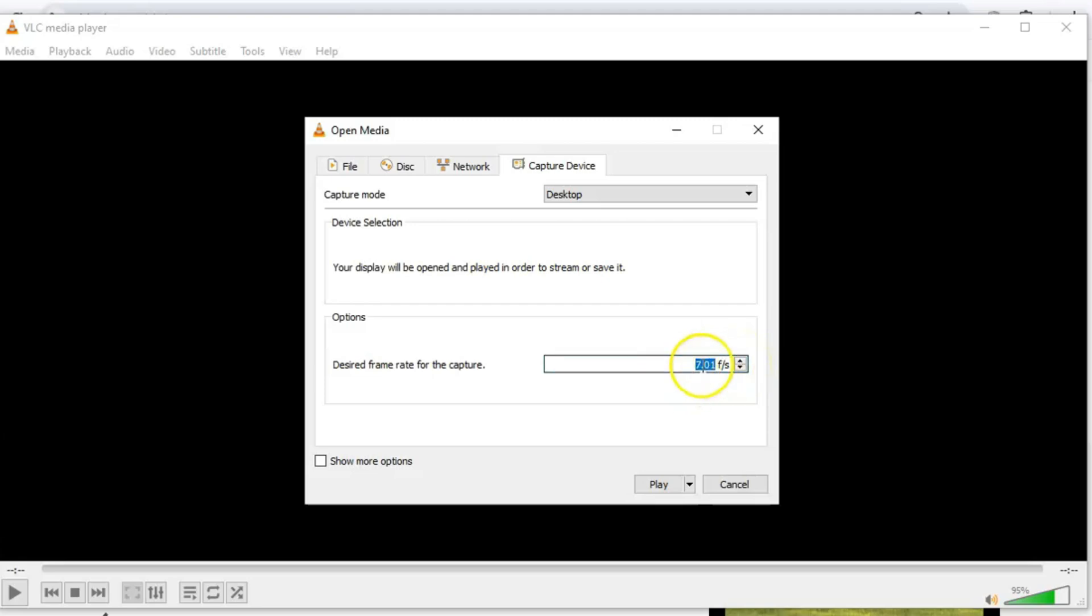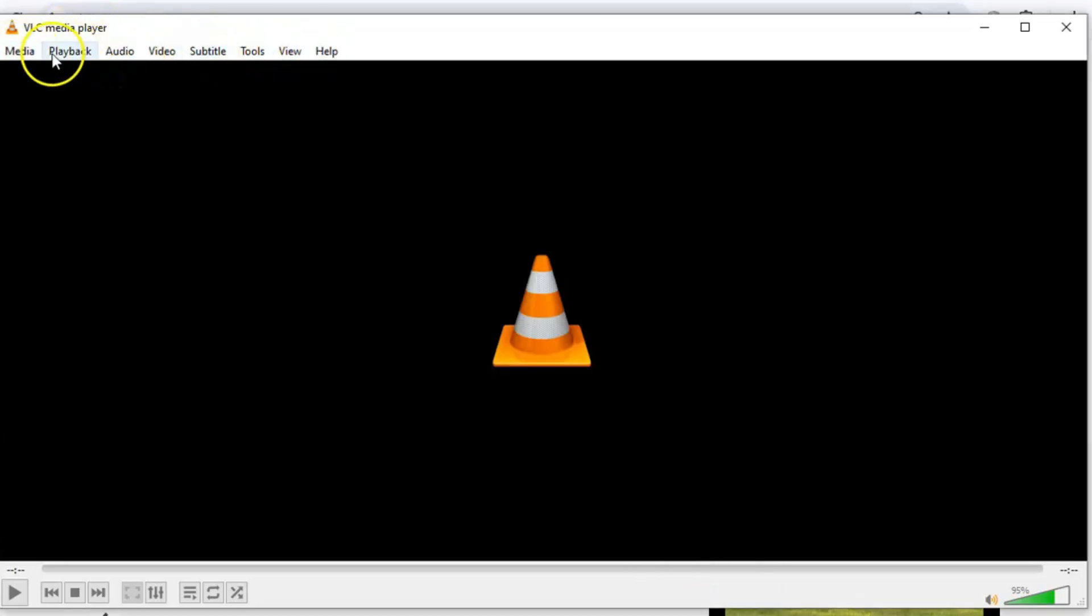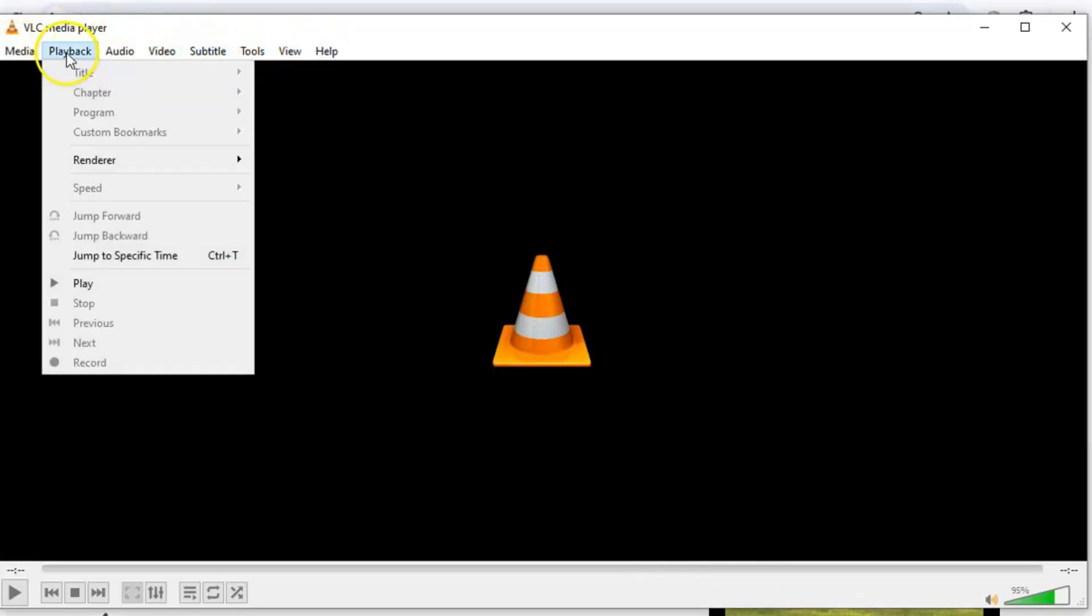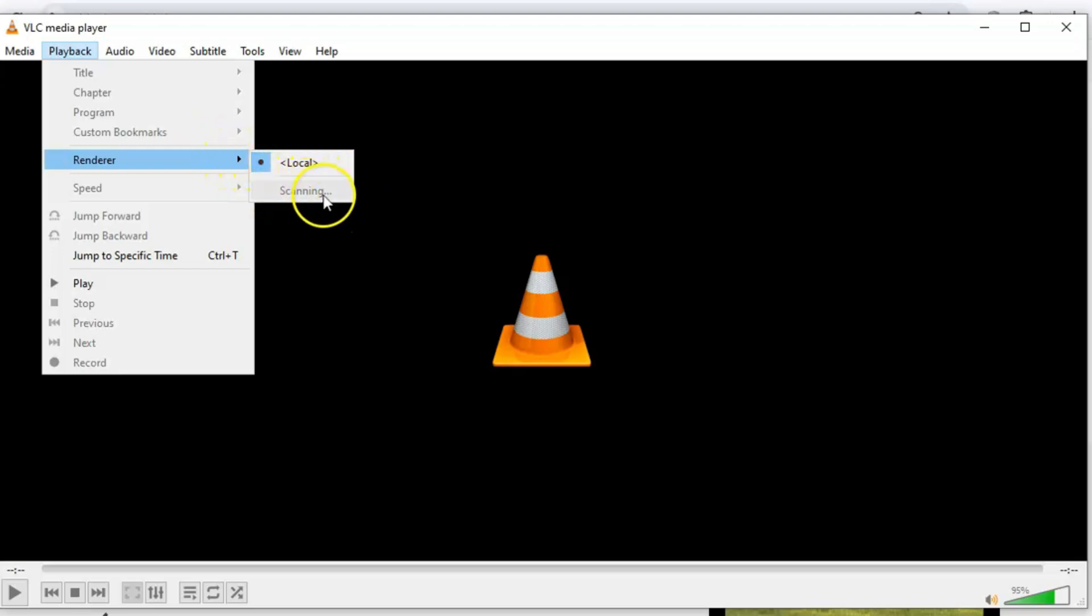Now, if you're someone who loves streaming, you'll appreciate this next feature. VLC lets you stream videos or music directly to Chromecast devices. Whether it's your TV or smart speakers, it's super easy to set up. Just go to Playback, hover over Render, and select your device. It's like having your own personal streaming service, and the best part? No subscriptions required.